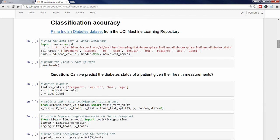Before we learn any new evaluation metrics, let's review classification accuracy and talk about its strengths and weaknesses. I've chosen the Pima Indians Diabetes dataset for this lesson, which includes the health data and diabetes status of 768 patients. I'm going to load this data into a pandas dataframe using the read_csv function, and will explicitly specify the column names, since the csv file does not contain a header row.